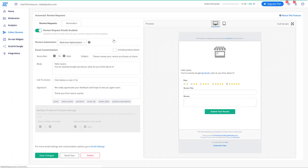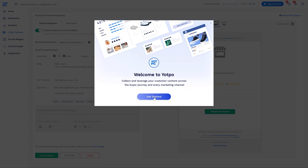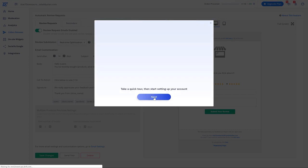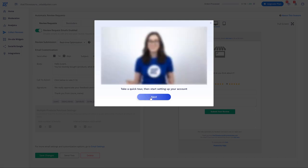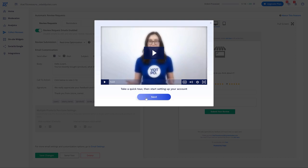If this is your first time using Yotpo, you'll see a Welcome to Yotpo page. Click Get Started. At this point, Yotpo has a video to teach you how to use their site. We recommend that you watch their video and then click Next so you can get familiar with the interface. I'm going to change gears and show you what this looks like on your site so you can see what your customers will see.